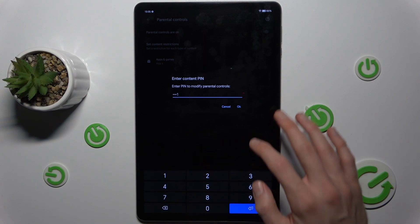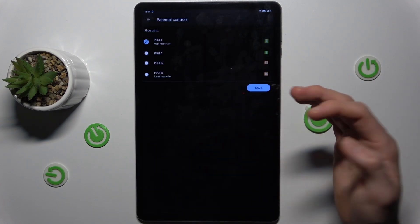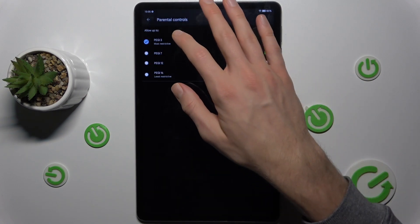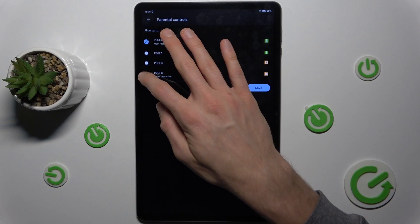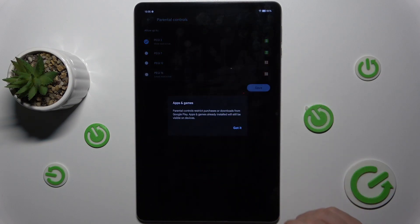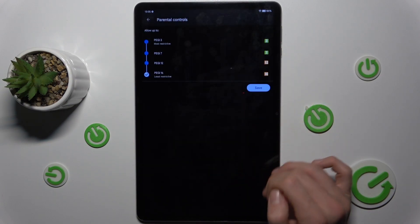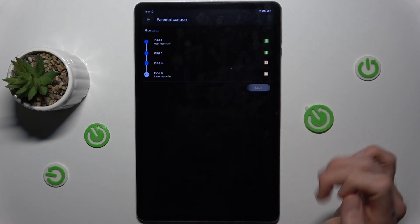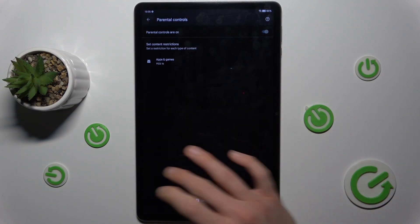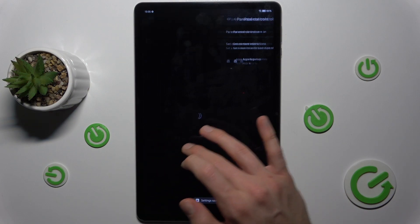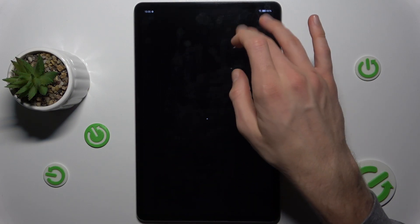Press on the rating option. It will ask you to enter your parental control PIN. Enter the PIN, then tap on PG-16, confirm, and save.